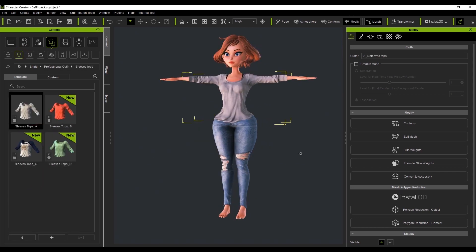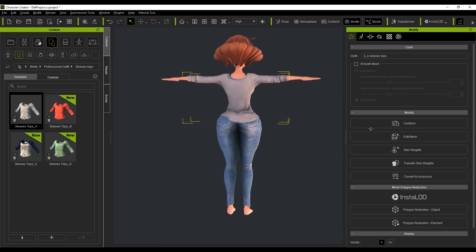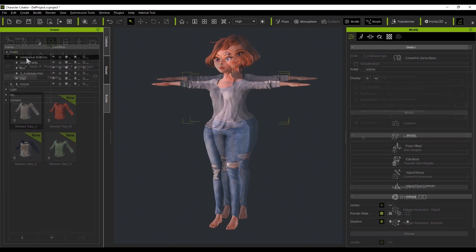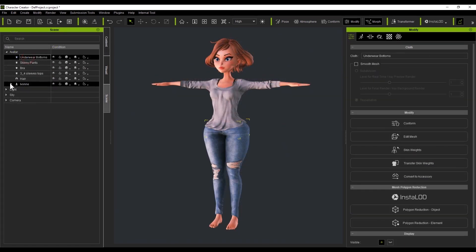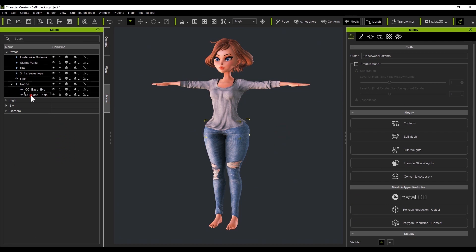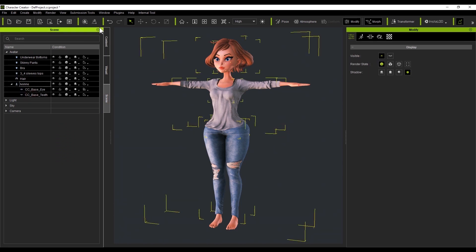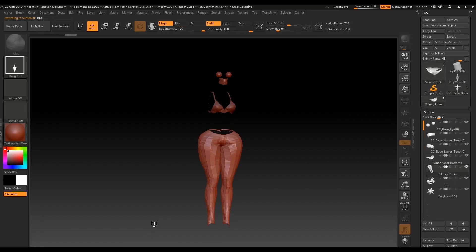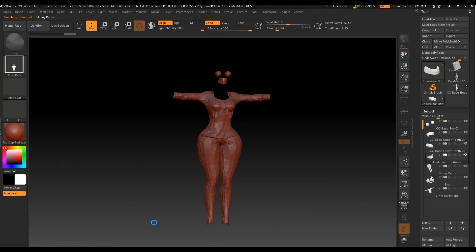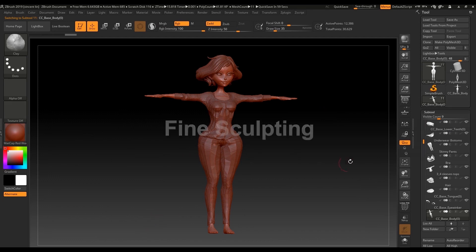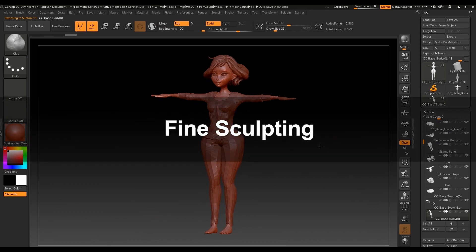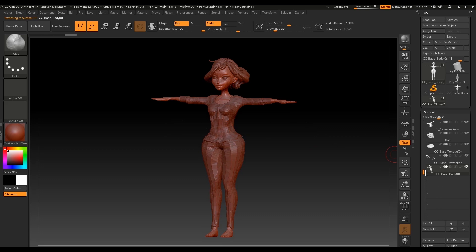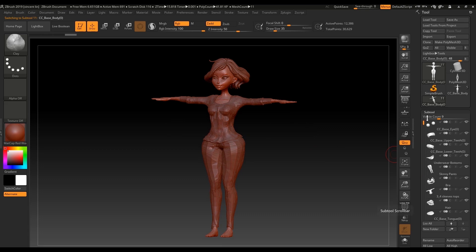Well, that's looking good, so let's send it over to ZBrush. Character Creator can also bring articles of clothing and accessories into ZBrush. As you can see, all the parts and pieces now reside in ZBrush in the subtool menu.